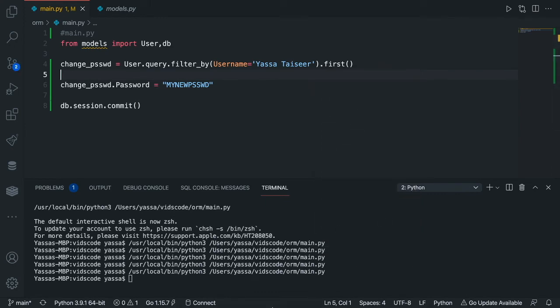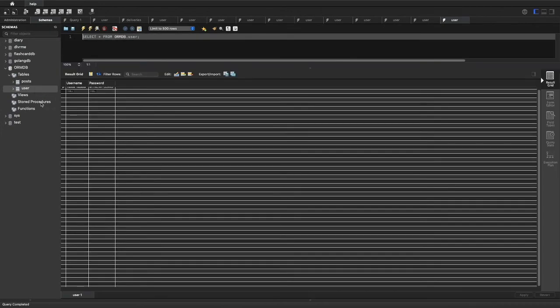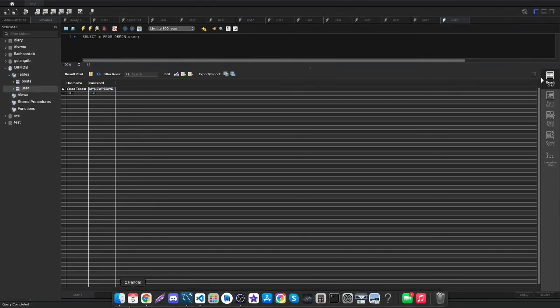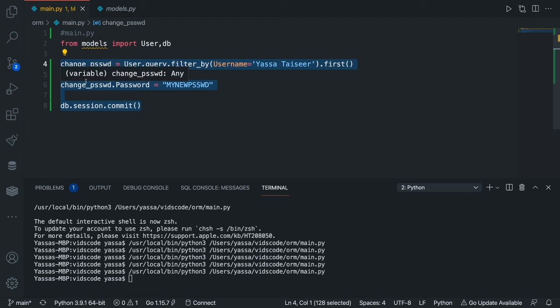Nothing happened, which is a good thing. Let's try and select rows — and yeah, as you can see, there's now a new password. The last and final thing we're going to want to do is search our data. Searching data is mainly used like if you want to know if a certain username exists, like in Instagram. To do this, we will use a query, convert it into a boolean and return the boolean, because it's a simple true or false.